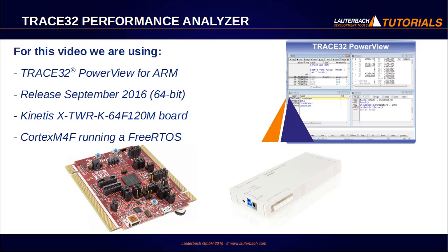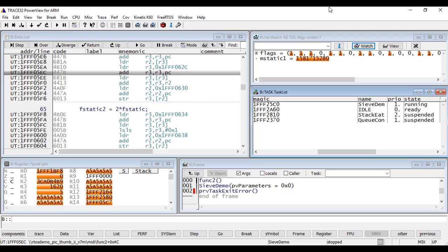You can open the Performance Analyzer configuration window from the Trace32 menu, Perf, then PerfConfiguration.